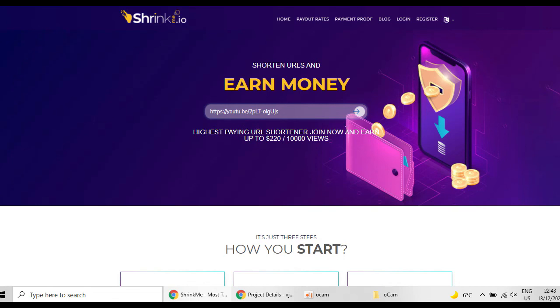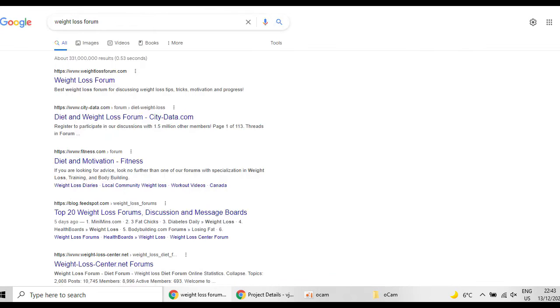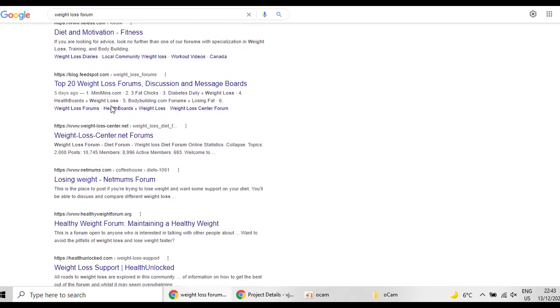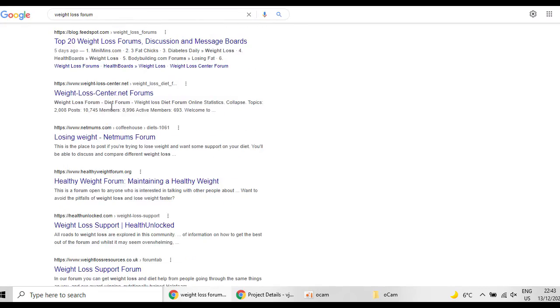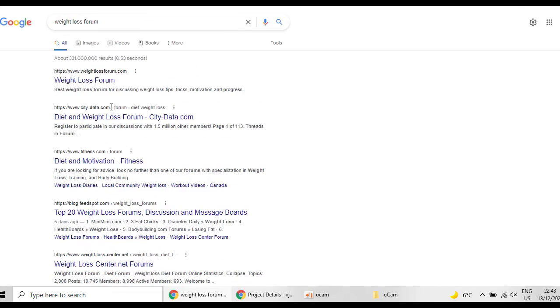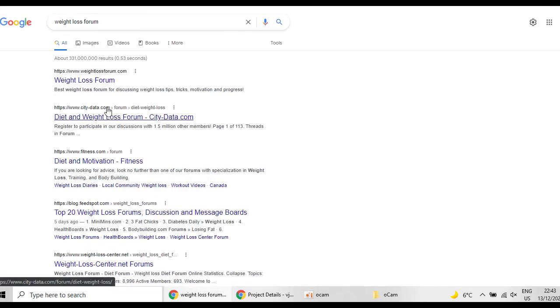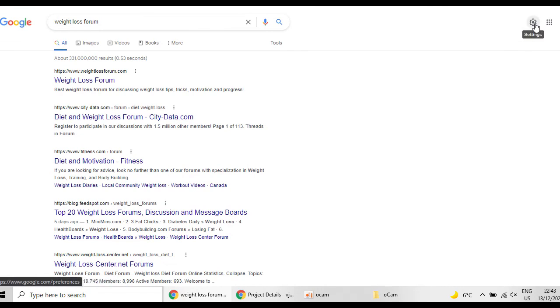You can share it as I said with your friends and you can earn money. But you can also go to different forums, weight loss forums which people are interested in losing their weight.